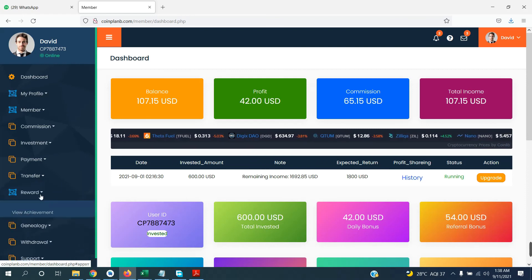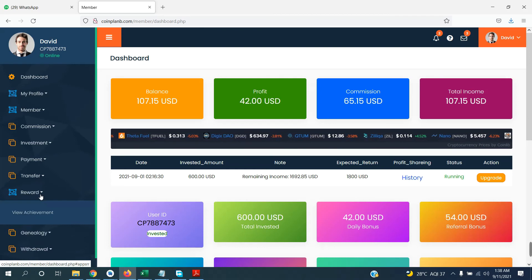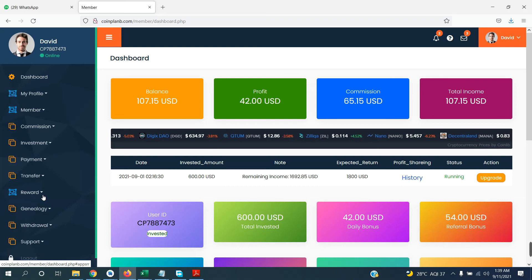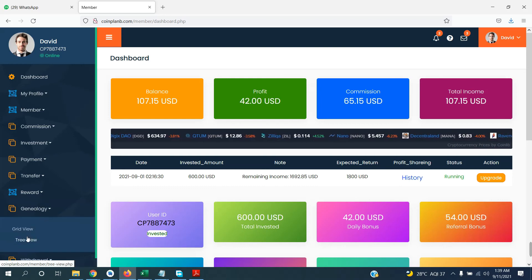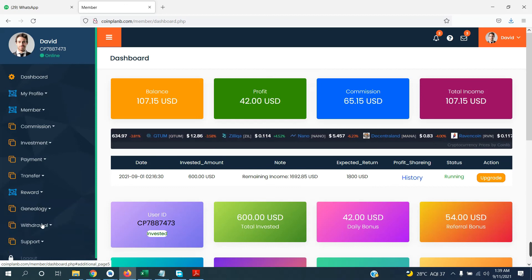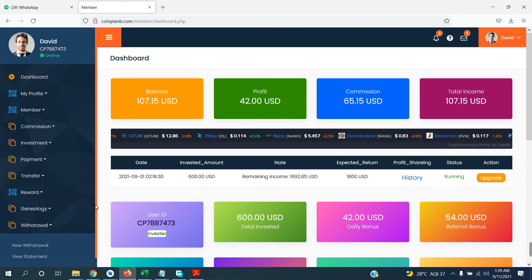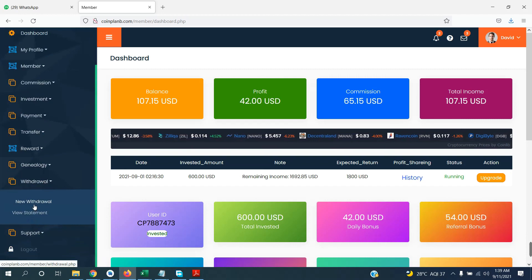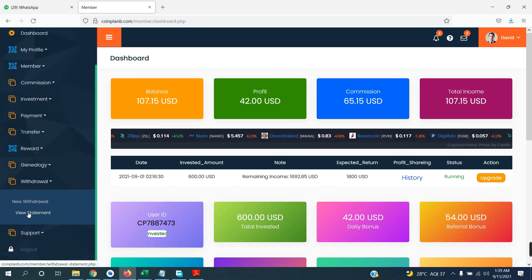Next point is reward. If you have a reward on the company side, you will see the achievement here — whether you have achieved it or not. In general, you will see grid view and tree view. Next, if you click on withdraw, you can click on new withdrawal. If you have a successful or pending withdrawal, you can go to view statement.